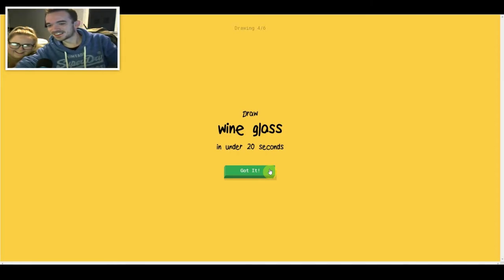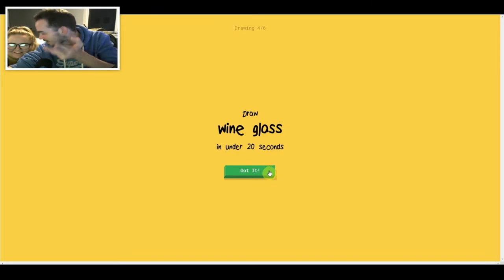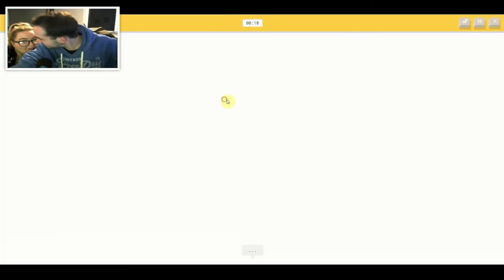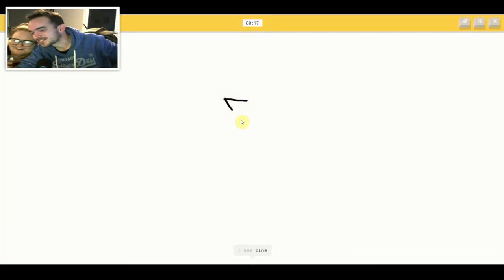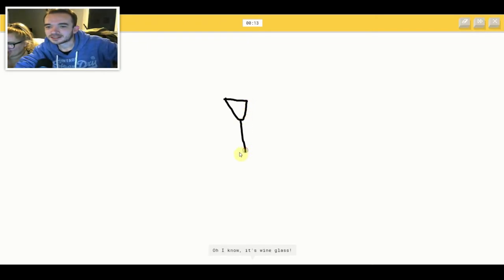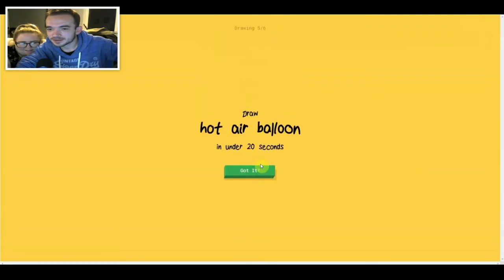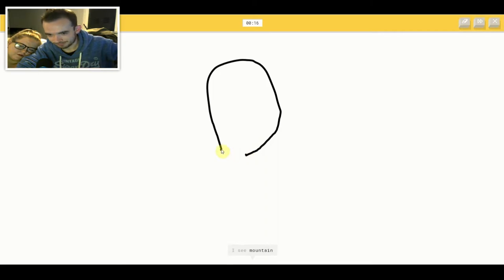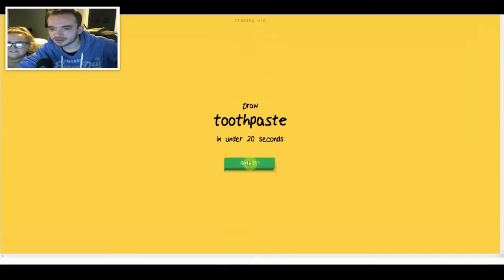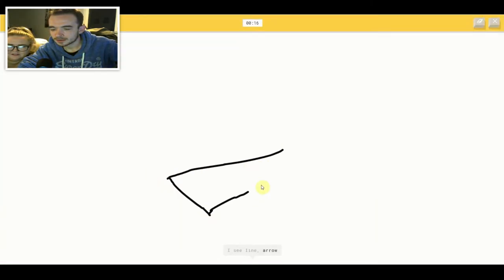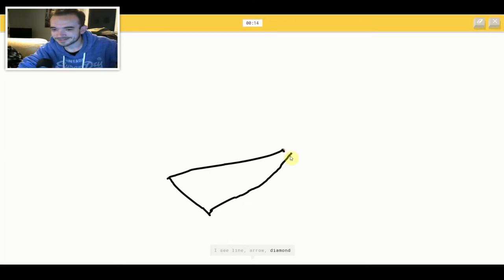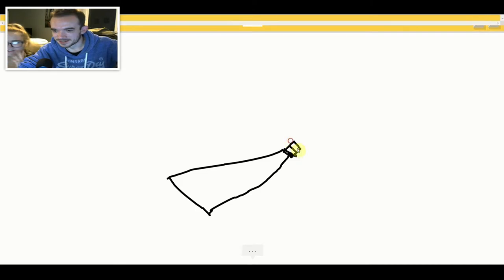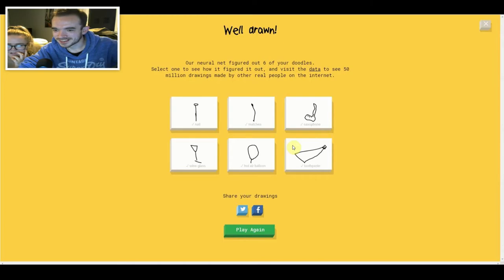Oh my god. See me and google have like a good relationship. Oh my god. I see line or underwear or diamond. Oh I know, it's wine glass. I see mountain or potato. Oh I know, it's hot air balloon. I see line or arrow. How does she know what's that? Or diamond or pencil. Oh I know, it's toothpaste. That is so unfair. Is that good? That is so unfair. You've got practice.